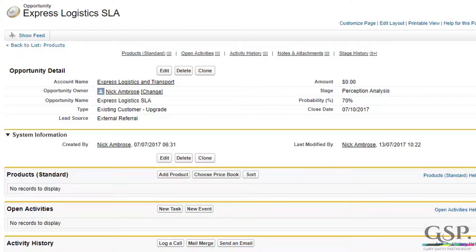But there is a way to manage pricing in Salesforce, and that's to use our volume pricing app. In fact, it gives three ways to do volume pricing in Salesforce.